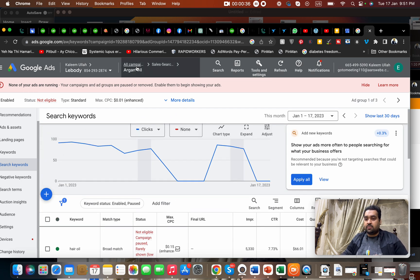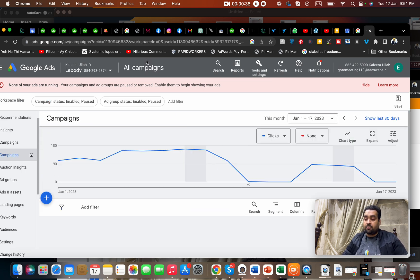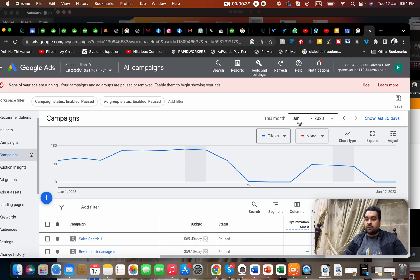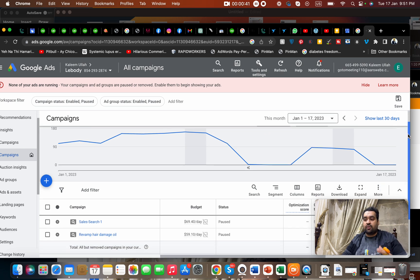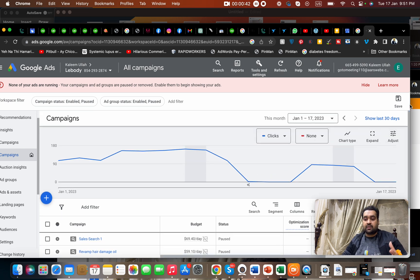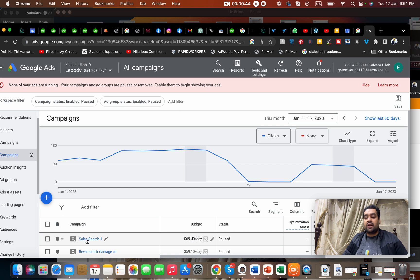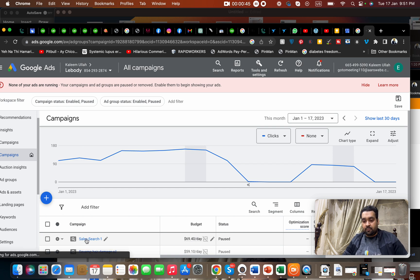For instance, let me open the account. This is an account dashboard of a regular Google Ads account. What you have to do is click on a campaign.